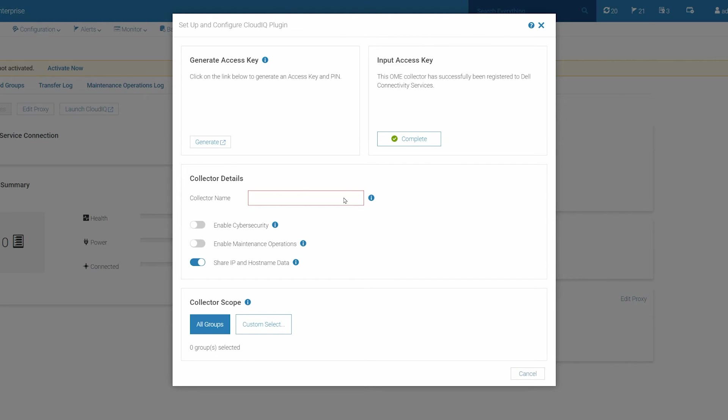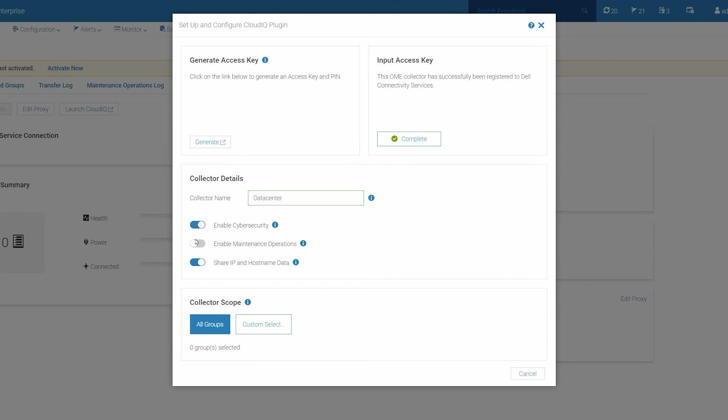In the Collector Details section, do the following. First, enter the name of the collector to display in CloudIQ. Then, click the Enable Cybersecurity slider to enable Cybersecurity Data Collection. And click the Enable Maintenance Operations slider to enable Remote Maintenance Operations.